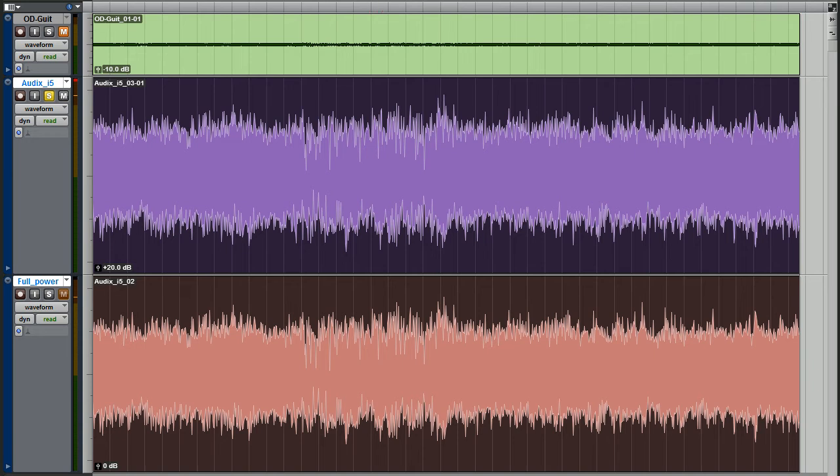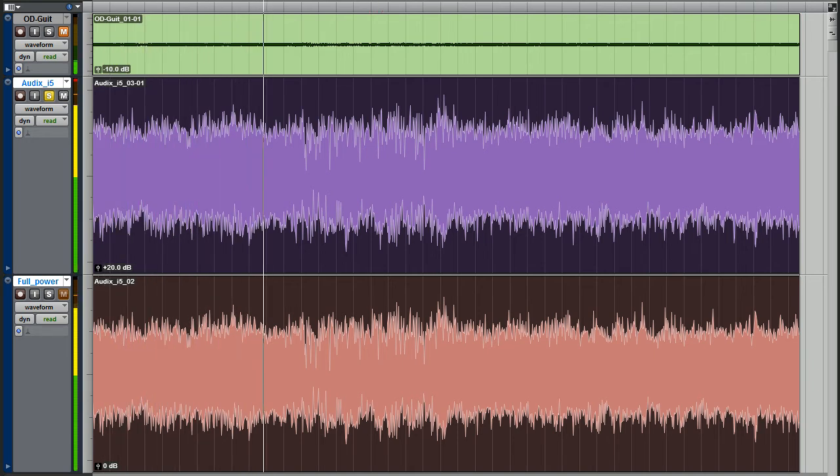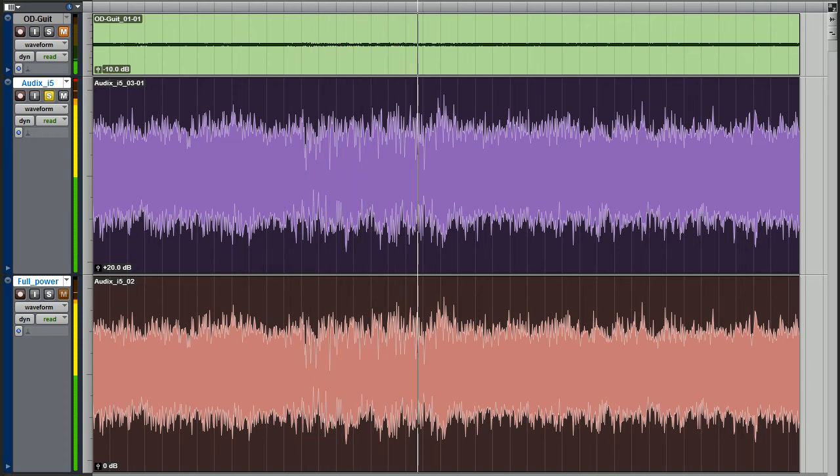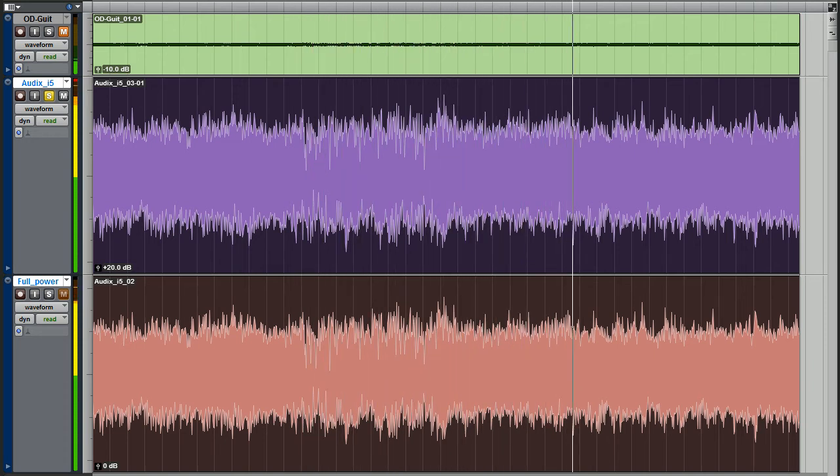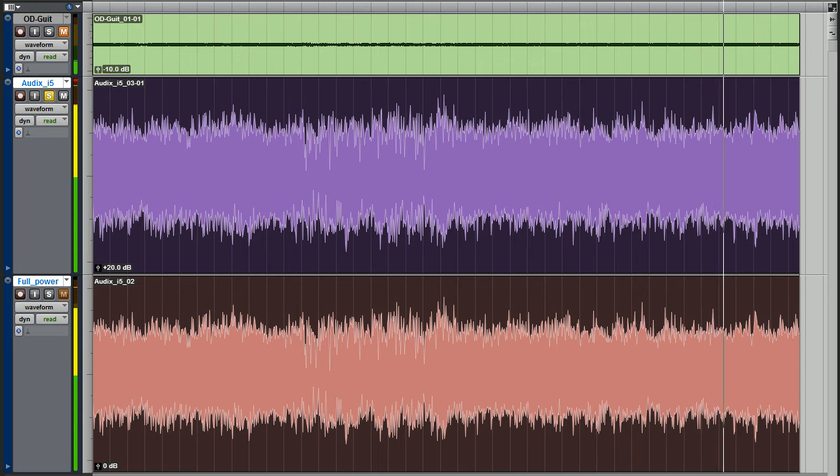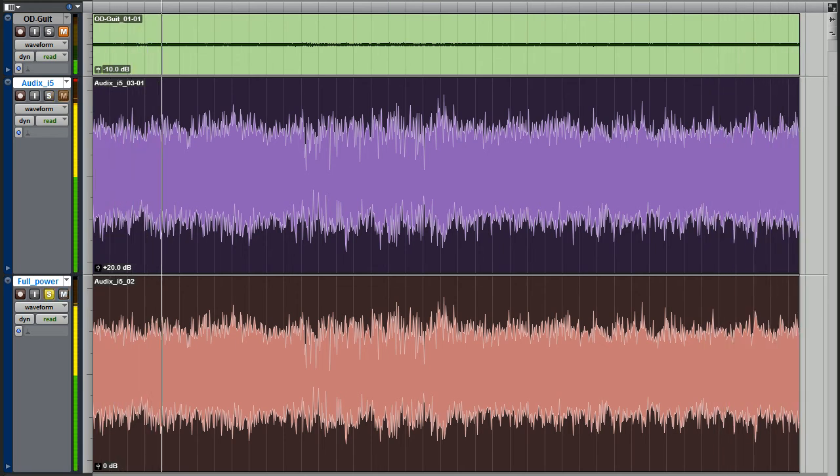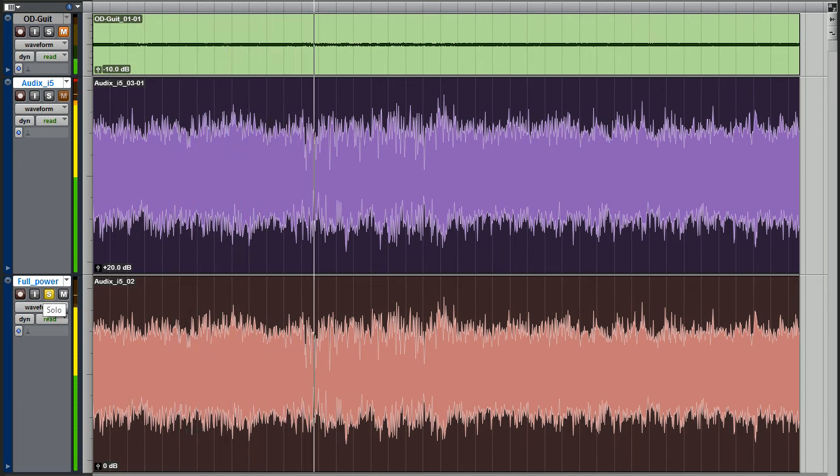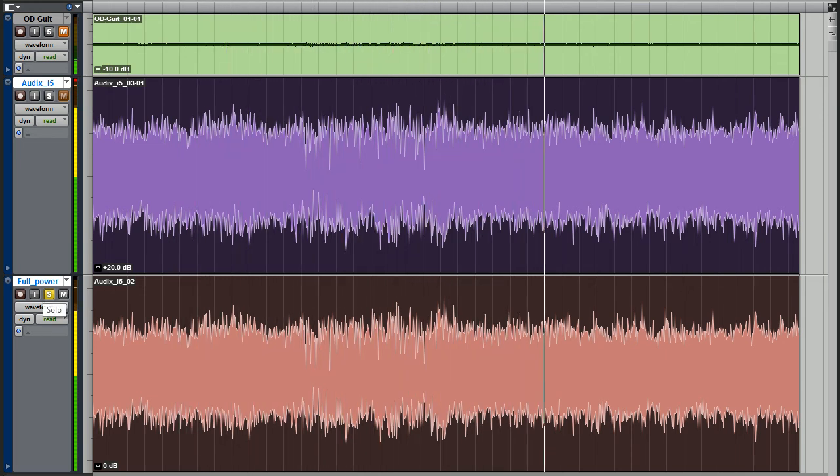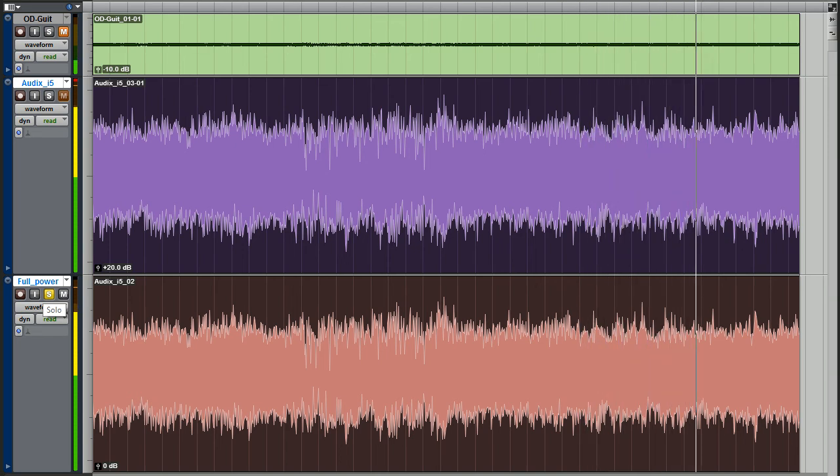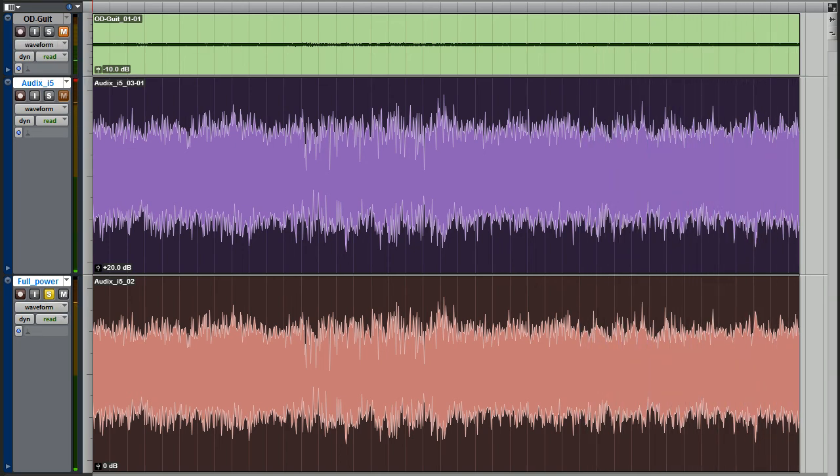Full power. Now, 1%. Again, full power. And 1% of power.